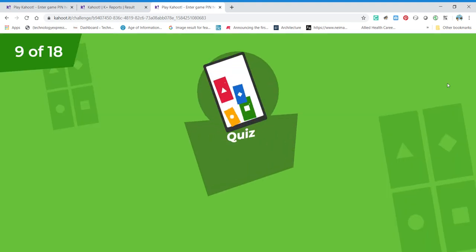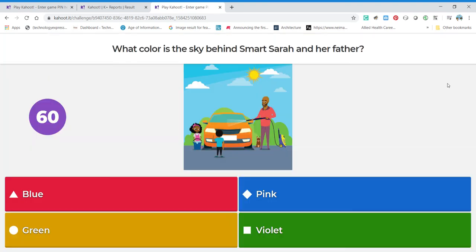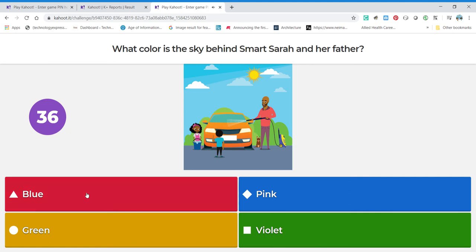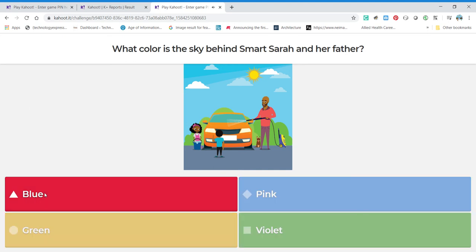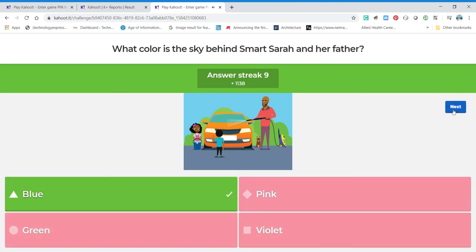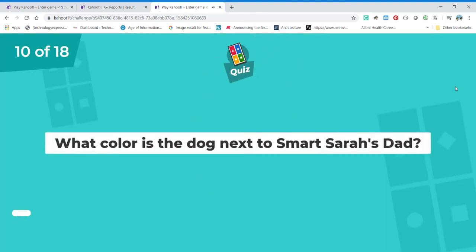What color is the sky behind Smart Sarah and her father? Before she was with her grandfather — this is her father, and that's her brother, and there's her dog. I'm getting distracted and running down my time — that's not good! The sky: is it blue, pink, green, or violet? Violet is a purple color — see that circle, that's a purple color, that's what violet means. But we know the sky is blue, even though the box shown is red. We're reading the words — that's the answer! It turned green — green is good. Moving on to number ten.